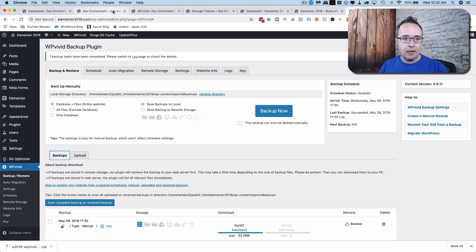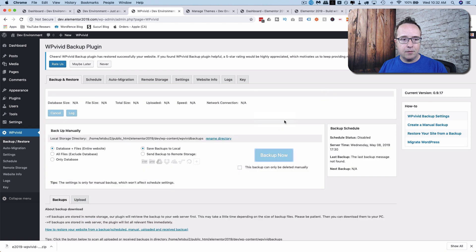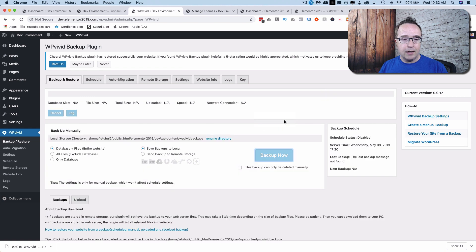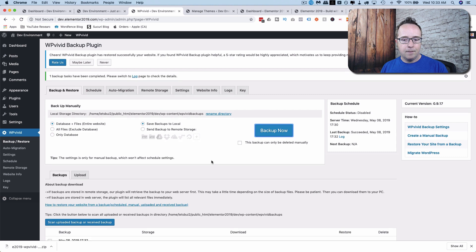So now that we have a backup of this site, we're going to make a backup of our development site. Just because backups are good. I'm not going to change the settings right now. I'm going to click on Backup Now to get a full backup of the database and the files. That was pretty quick as well.